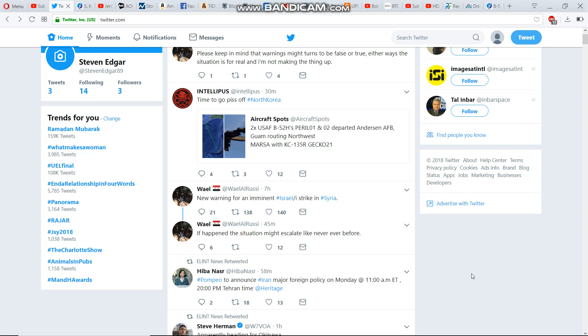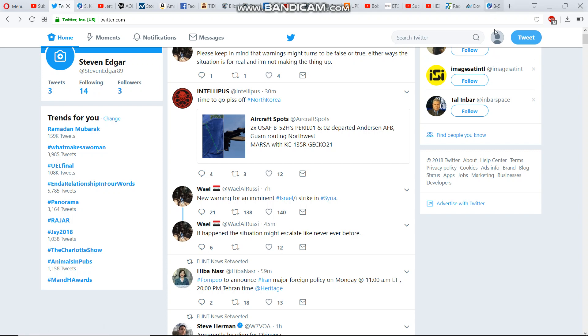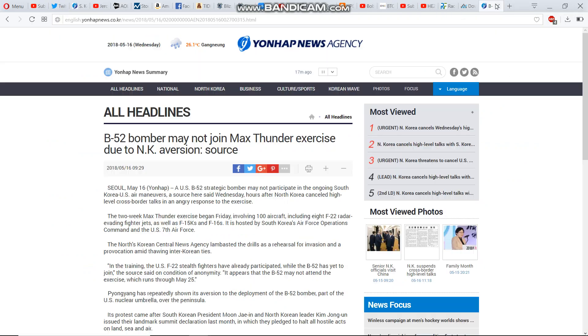So when you factor all of those three things in, we know that there's been issues with the B-52 bombers. There's an article here.